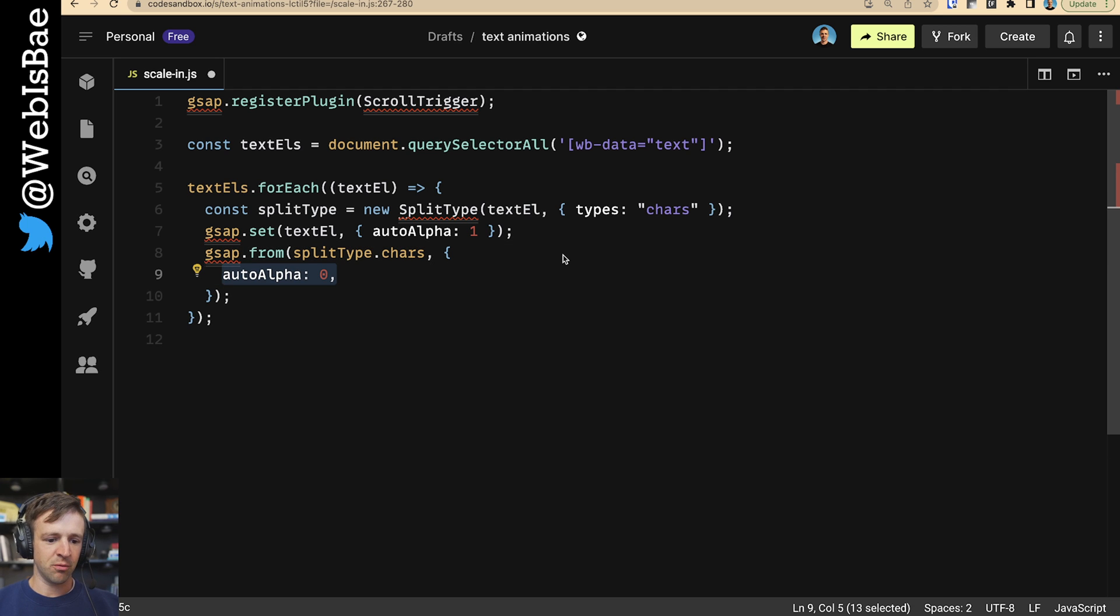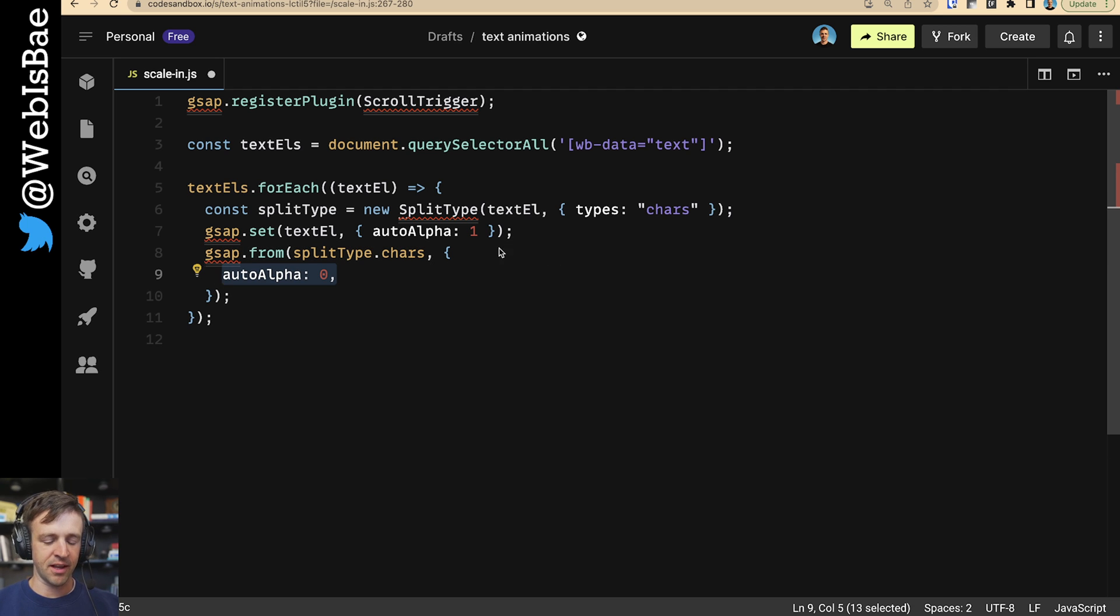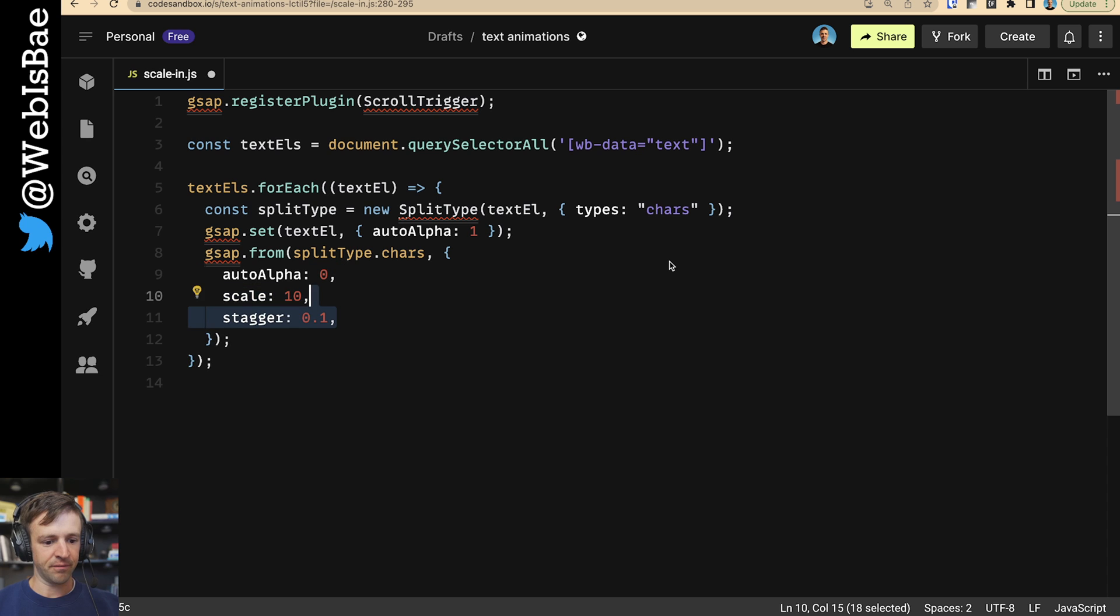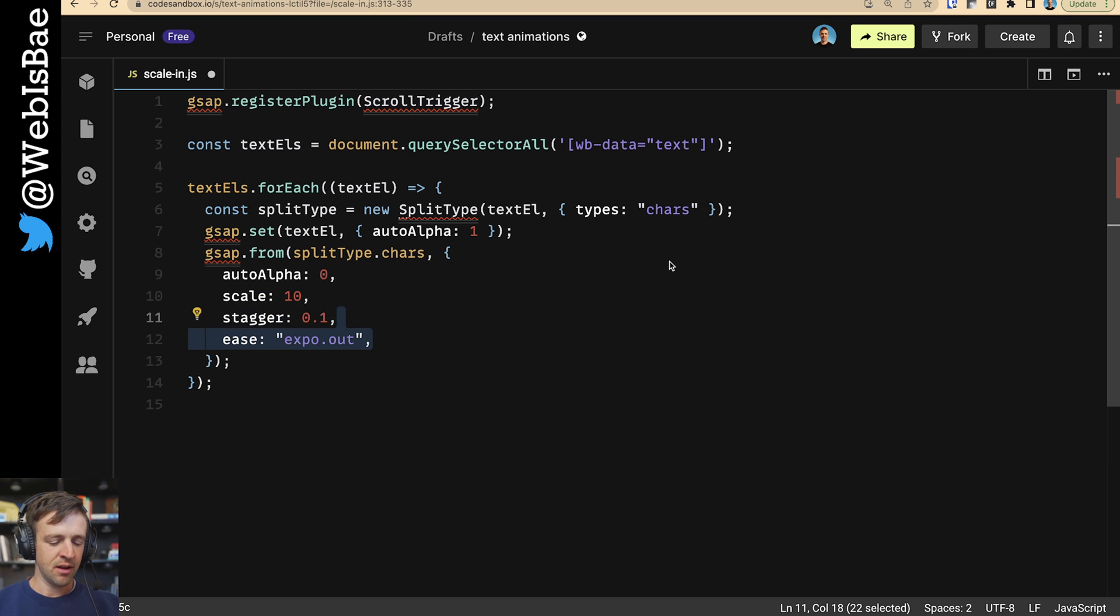The first thing we'll animate from a property of auto alpha to from zero. And again, it's going to be going to one. We're going to scale from 10 and that's going to come back to one, which is our original setting. We're going to set a stagger time of 0.1 seconds. We're going to set the easing function to expo.out.